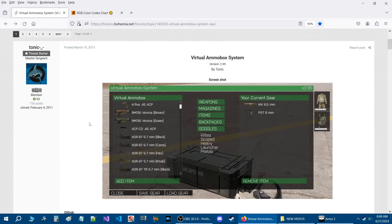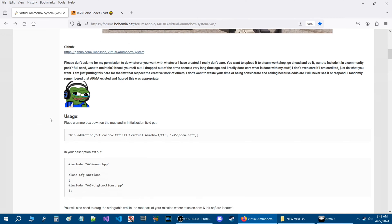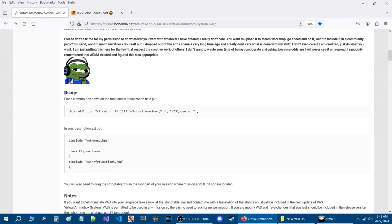Let's review the script. Here is a screenshot of the VAS system — you'll have a better idea once we get in-game. Scrolling down further, this is the download link for the script. Here is the usage: in your scenario in the editor, you basically place an ammo box unless you have one already.